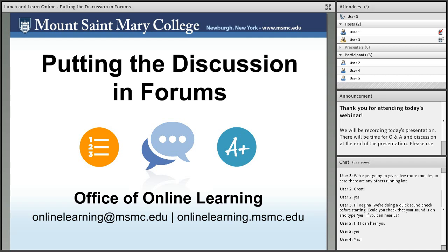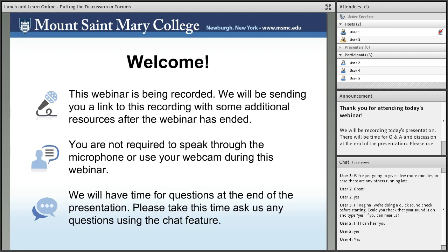My name is William Biersack from the Office of Online Learning at Mount St. Mary College. Welcome to 'Putting the Discussion in Forums,' the first fall webinar of the 2017-2018 academic year at Mount St. Mary College.